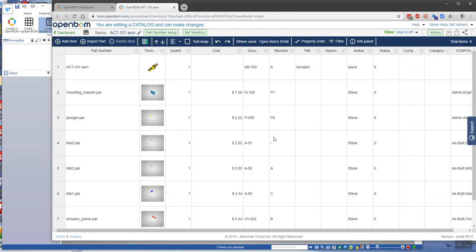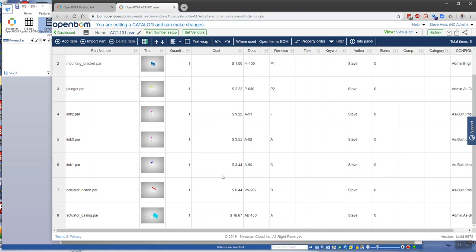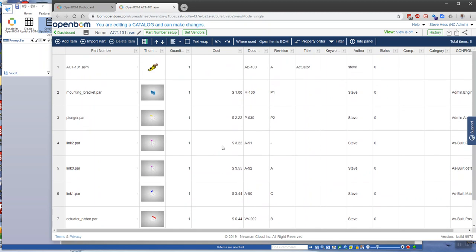So what we've done is we've created this catalog from that assembly, captured a lot of information from there, and then I've gone ahead and used the add property dialog to add cost, and I've filled out cost information for each of these. You can also add bin location, lead time, other things that are related to that particular item, but not related to its usage.